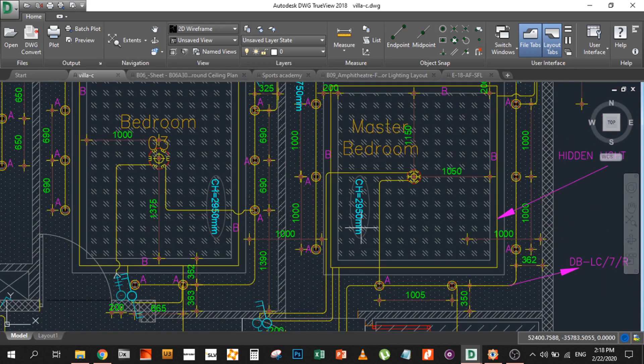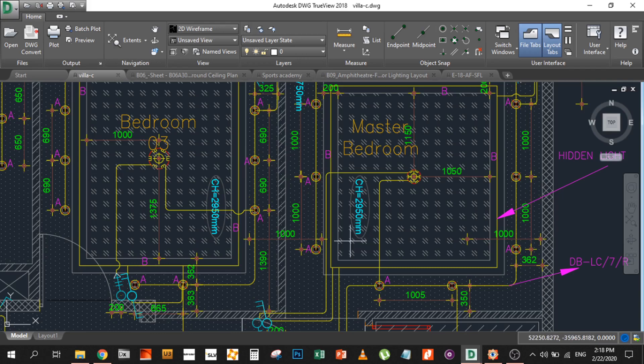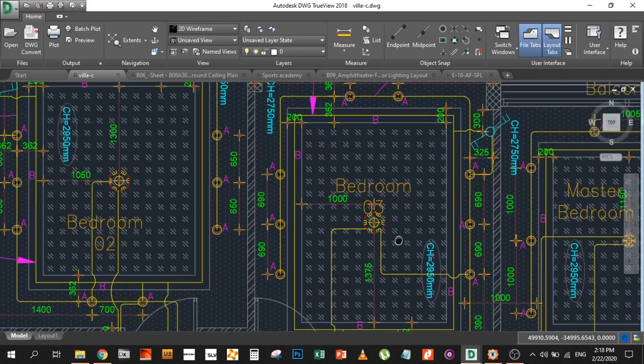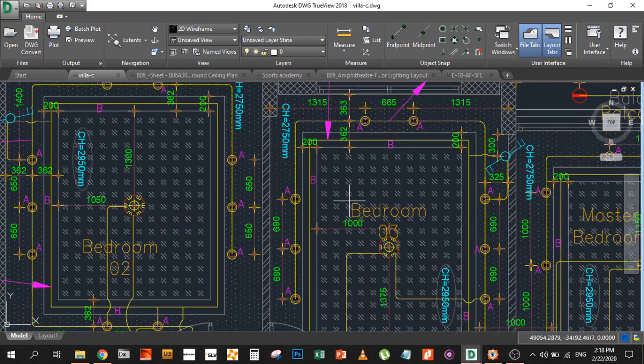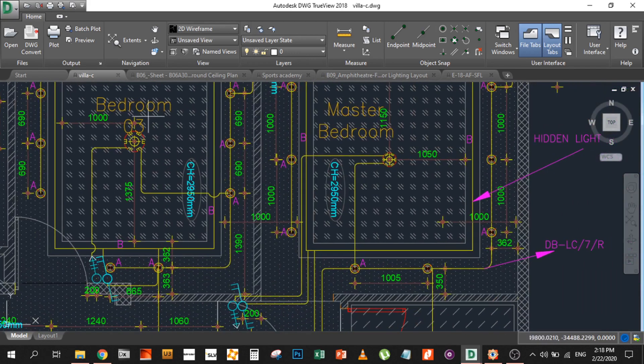For each area, the contractor or designer has mentioned the ceiling heights. This is the best drawing a lighting designer can get because the lighting layout is there and the ceiling heights for each ceiling are mentioned. You don't need to do anything else - just import this into Dialux and start designing.